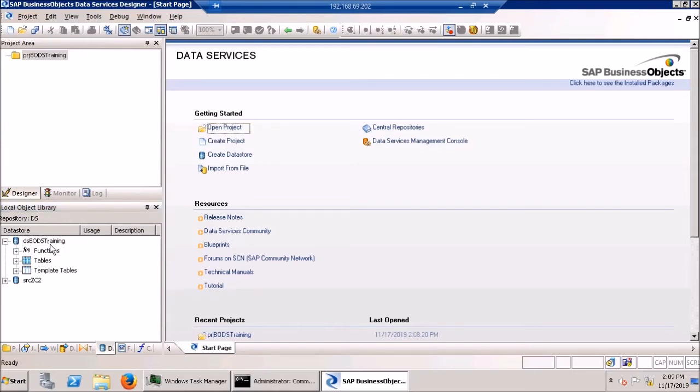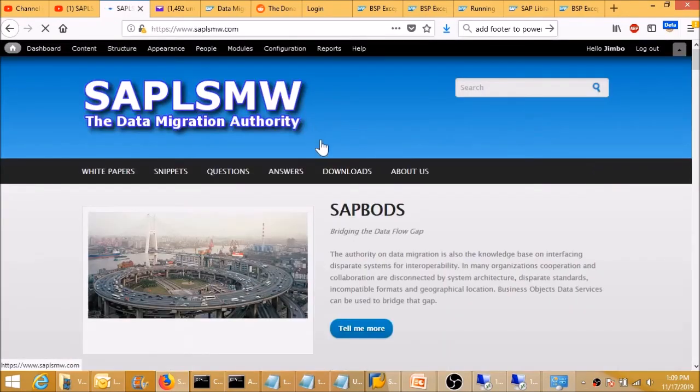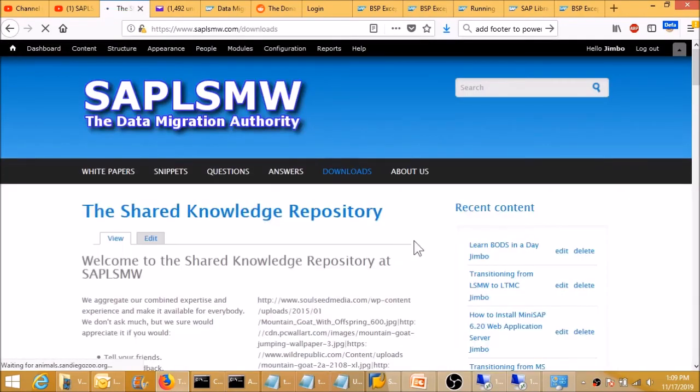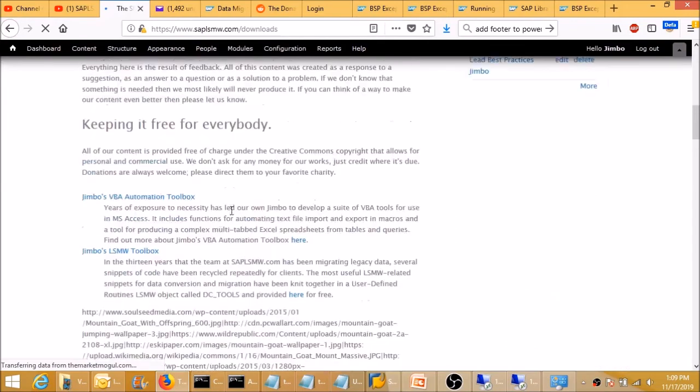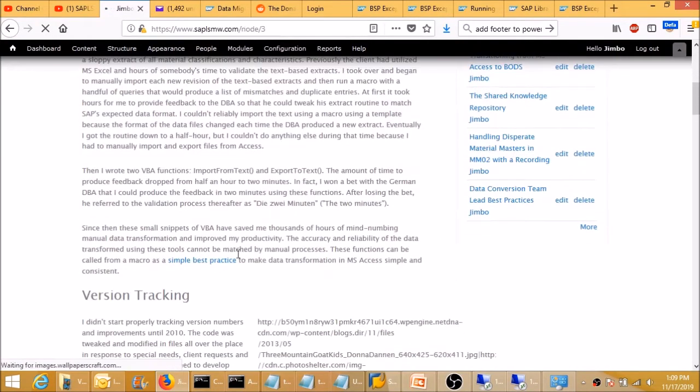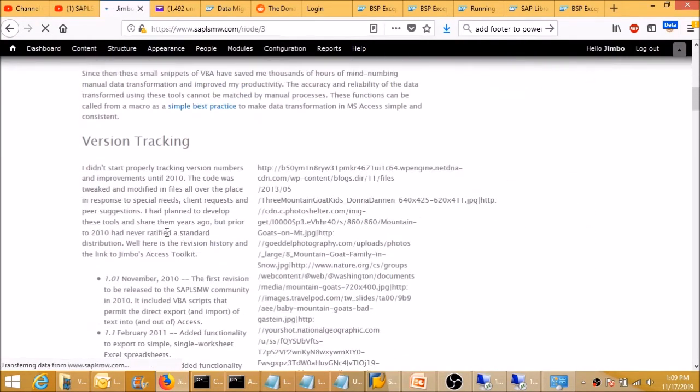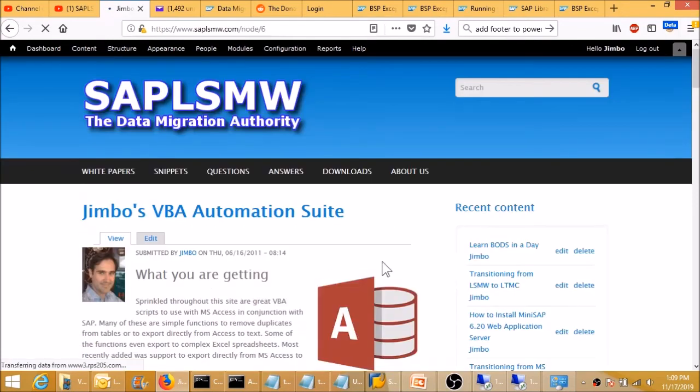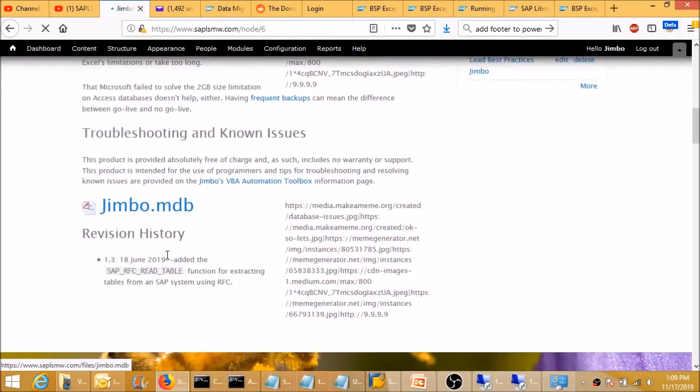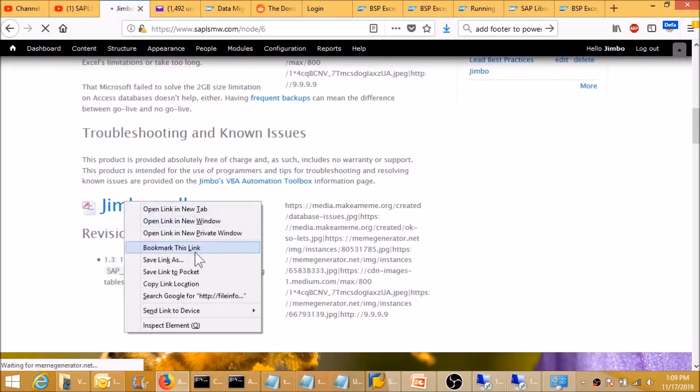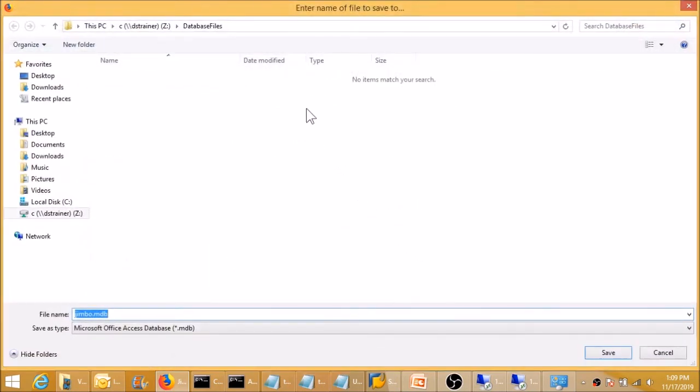Before we move on from adding data stores into BODS, I've got a couple of bonuses for you old school programmers. And that should be pretty much everyone who's watching this. Back in the day, there was a time when all transformations occurred in Microsoft Access. And I wrote a lot of code for the purpose of transforming data in Microsoft Access. Let's see, here it is.